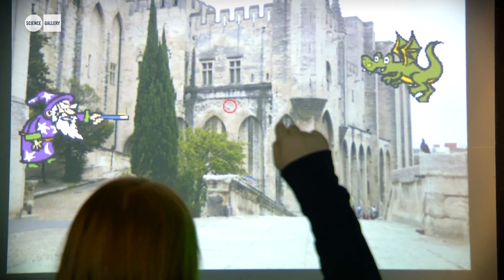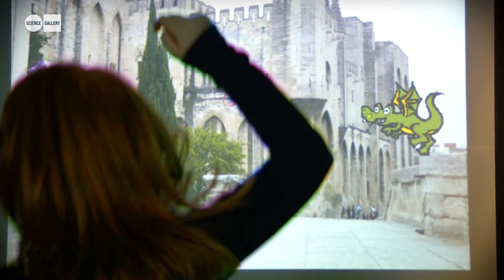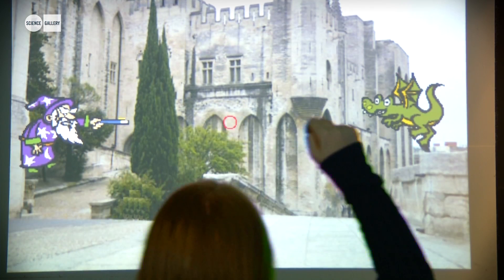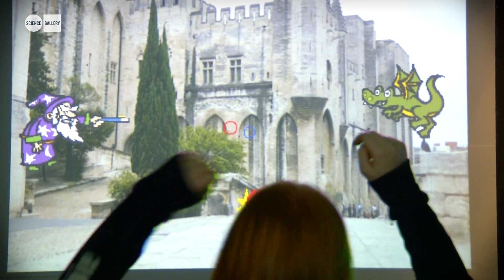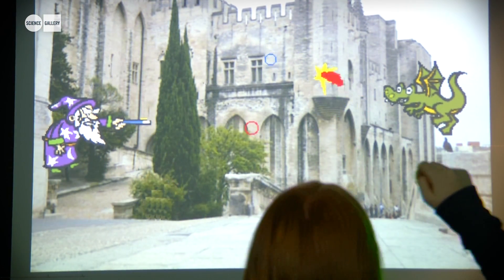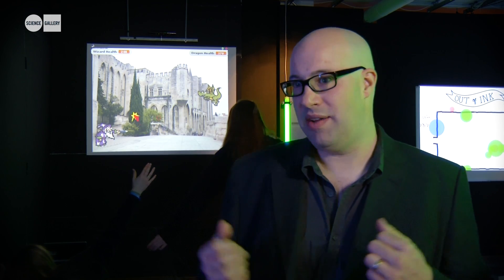We've had astronauts on the moon chasing unicorns, we've had dragons and wizards shooting fireballs at each other, we've had a crocodile that doesn't like to eat coconuts. These games are full of imagination, but what's more interesting is that to play them you have to move your body in new, different ways.